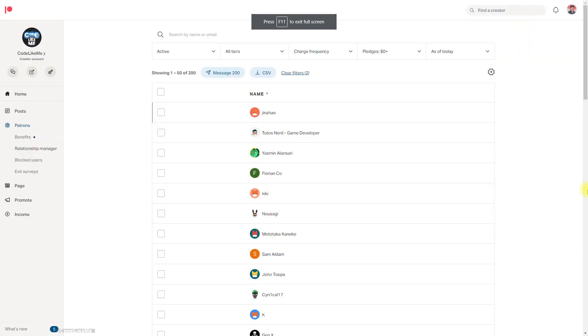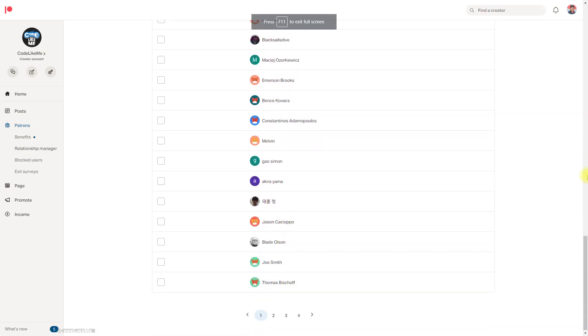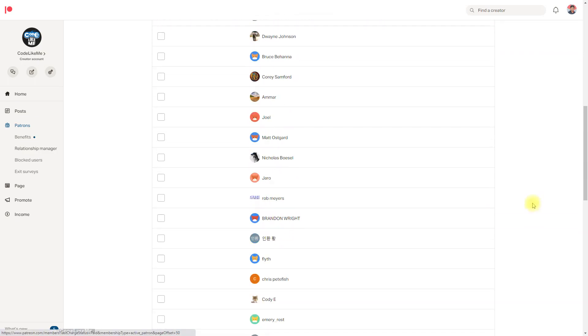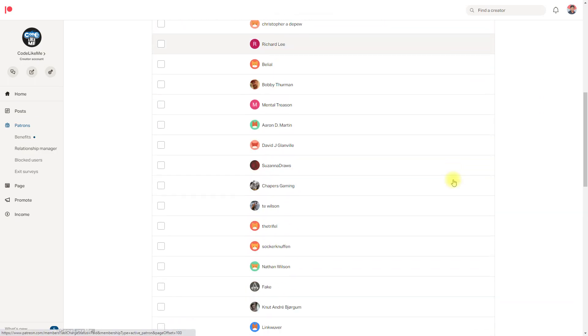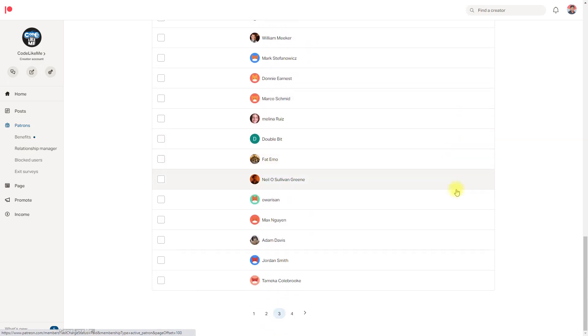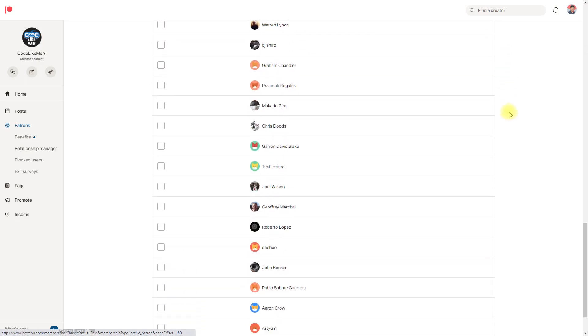This episode is sponsored by these generous patrons. Thank you very much for your support.